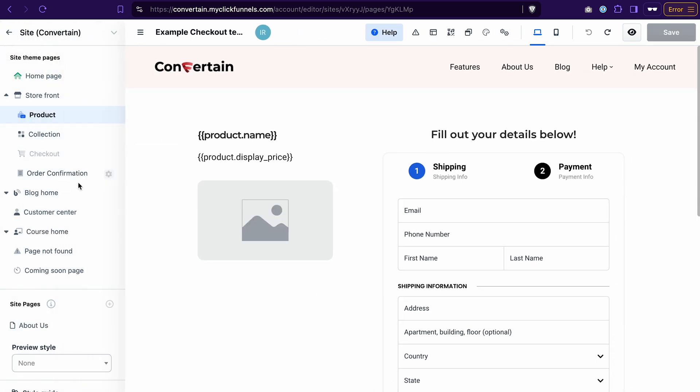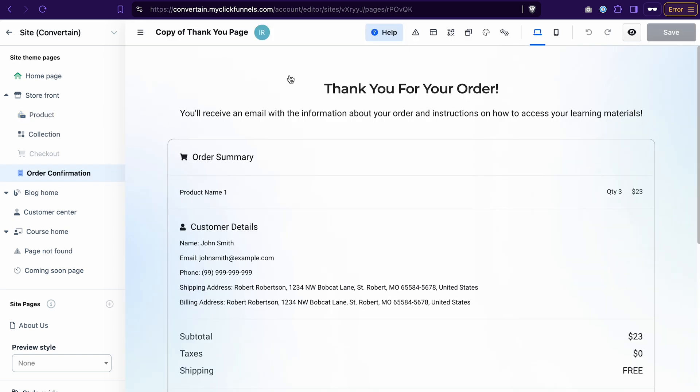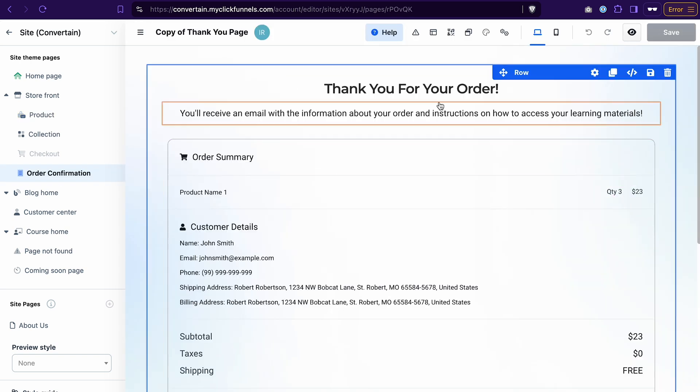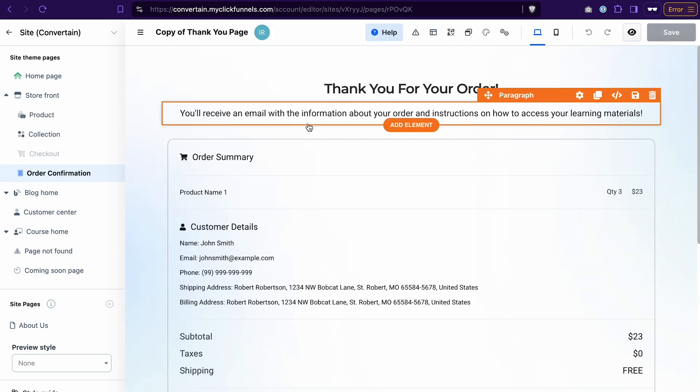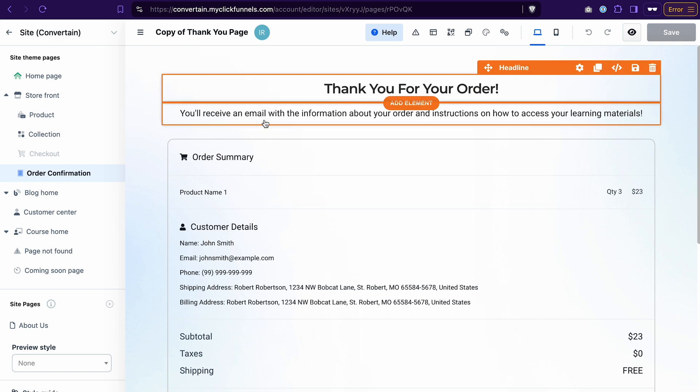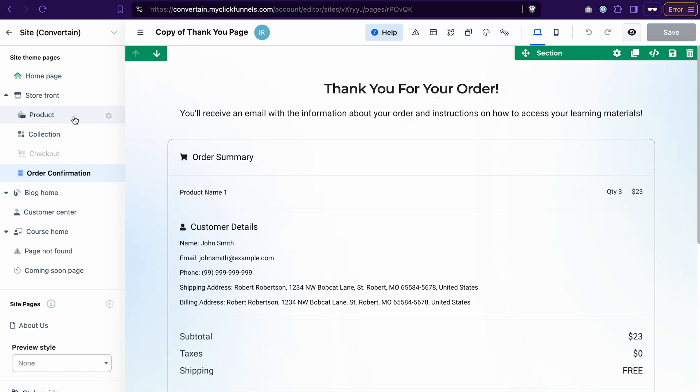And last but not least, you can go to the order confirmation page and adjust it to your liking. I have some text and the order summary on the thank you page, but you may add some other elements that are relevant to you. Once you have your store pages customized, the next question you may have is how to add products to the store.